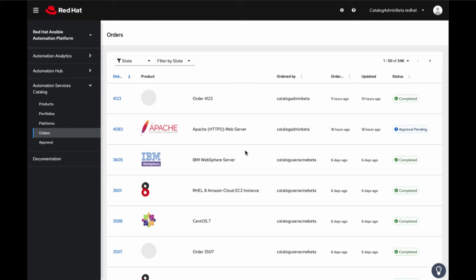Users can search for past orders and see those currently in progress indicated by Status, including Order, Failed, Approval Pending, and Completed.